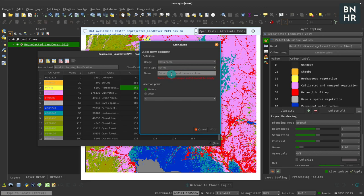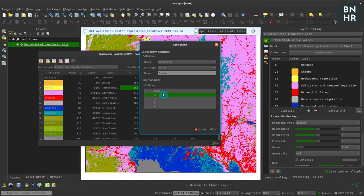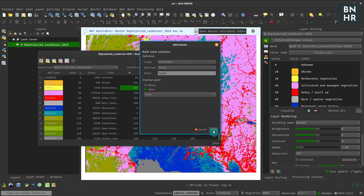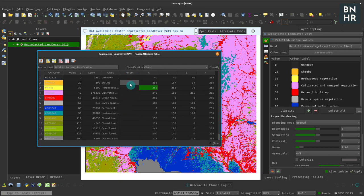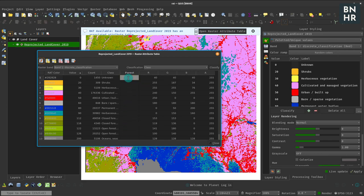So let's click OK. It should have this new column named Forest and I can just put the classification that I want, so non-forest or forest.